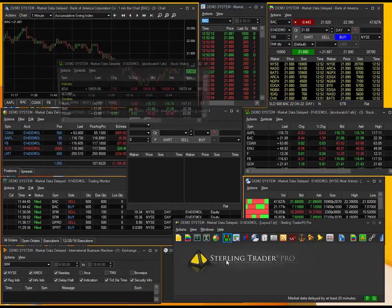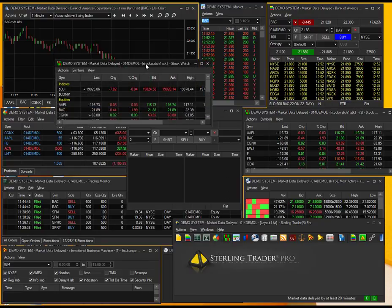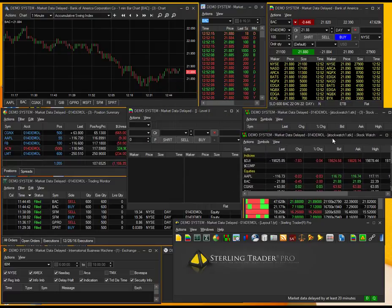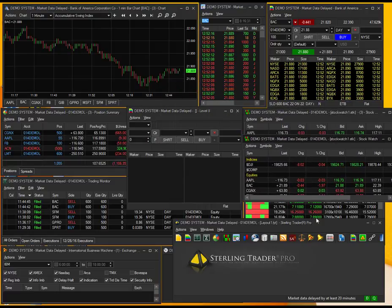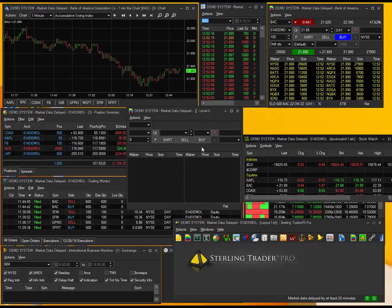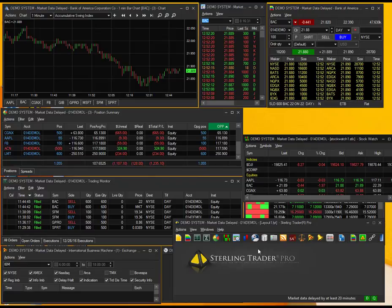I can pull up extra stock watch lists, different things like that. So whatever you'd like to have multiple windows of, you can do just like that.